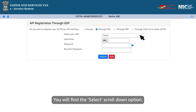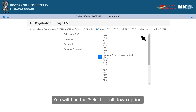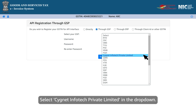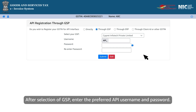You will find the select scroll-down option. Click on the drop-down list and select Cignet InfoTech Private Limited in the drop-down. After selection of GSP, enter the preferred API username and password.